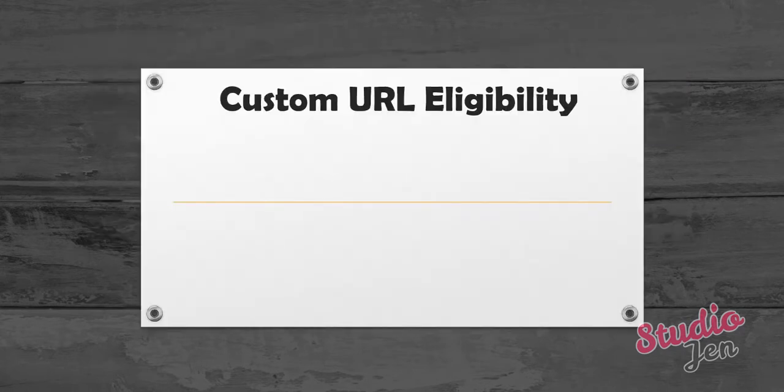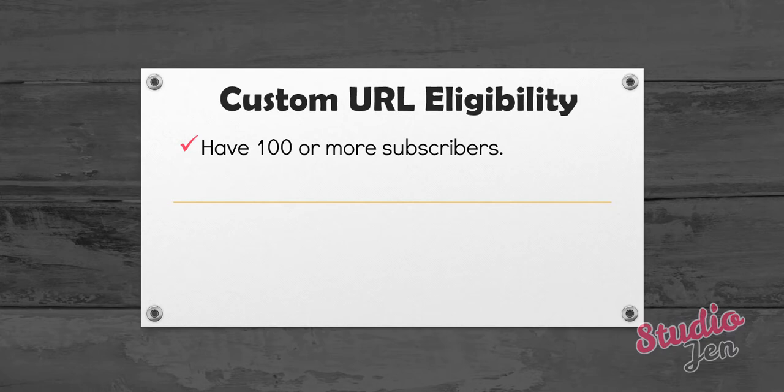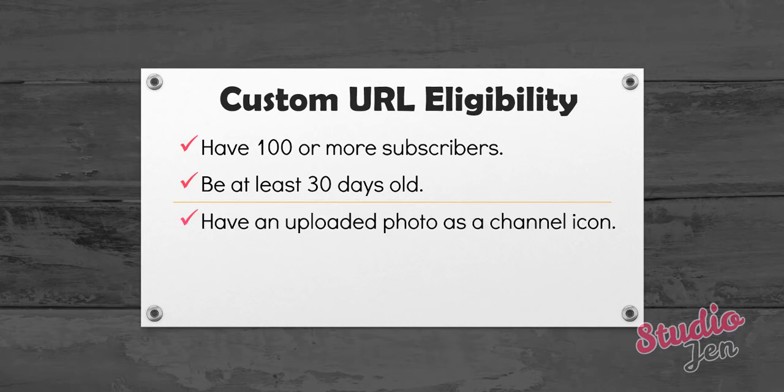But first of all, here are the list of requirements. You need to have 100 or more subscribers, your channel has to be at least 30 days old, you have to have an uploaded photo as a channel icon, and you need to upload channel art as well.